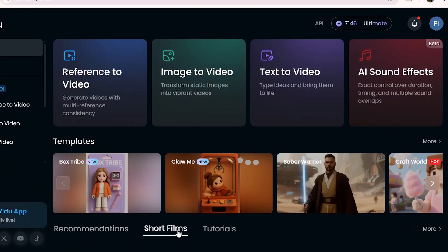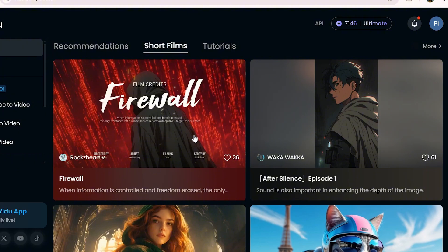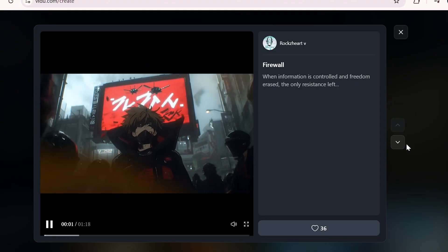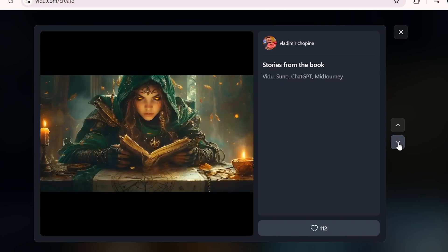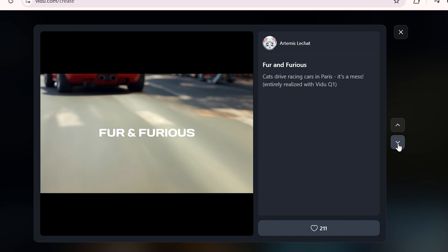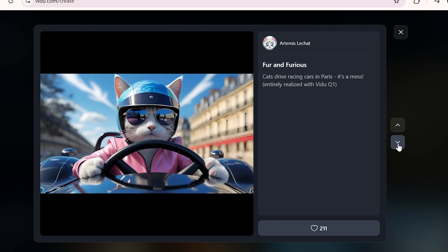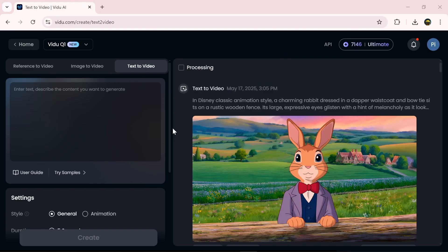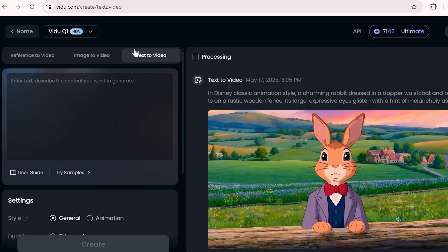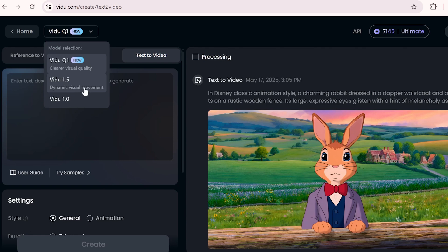You can also check out high quality projects made with Vidu in the short films section. In the text-to-video section you've got three different models to choose from. I've already worked with the older ones before — those videos are up on my channel — and I can tell you they were really good. The quality was solid and totally usable.